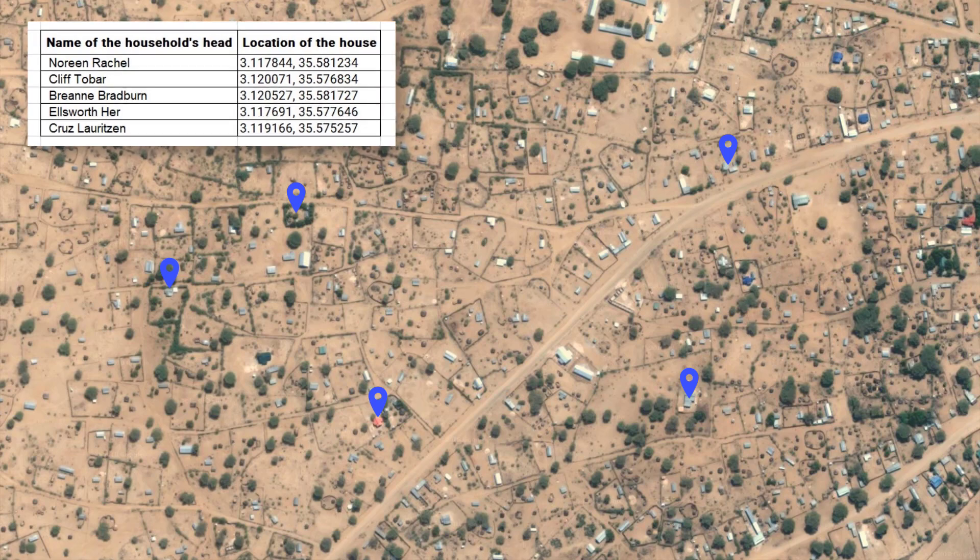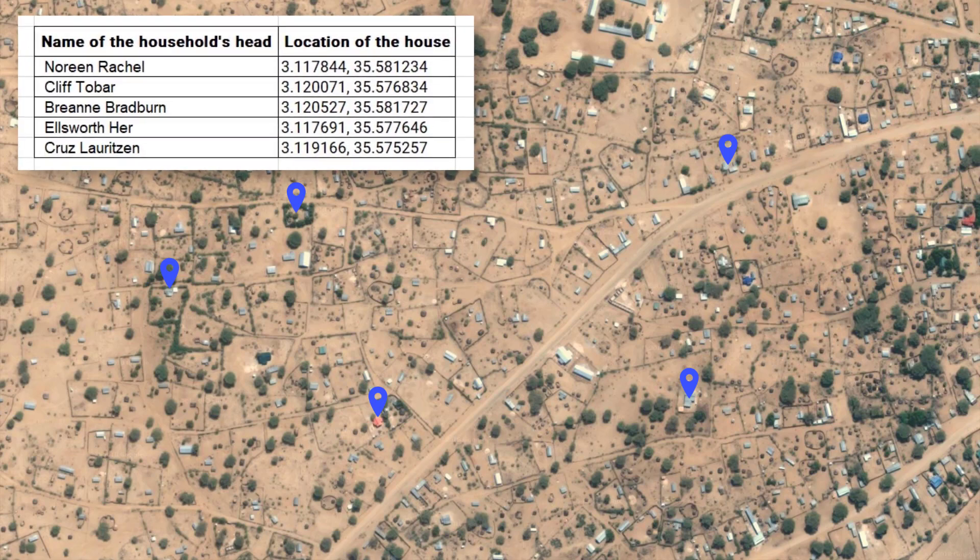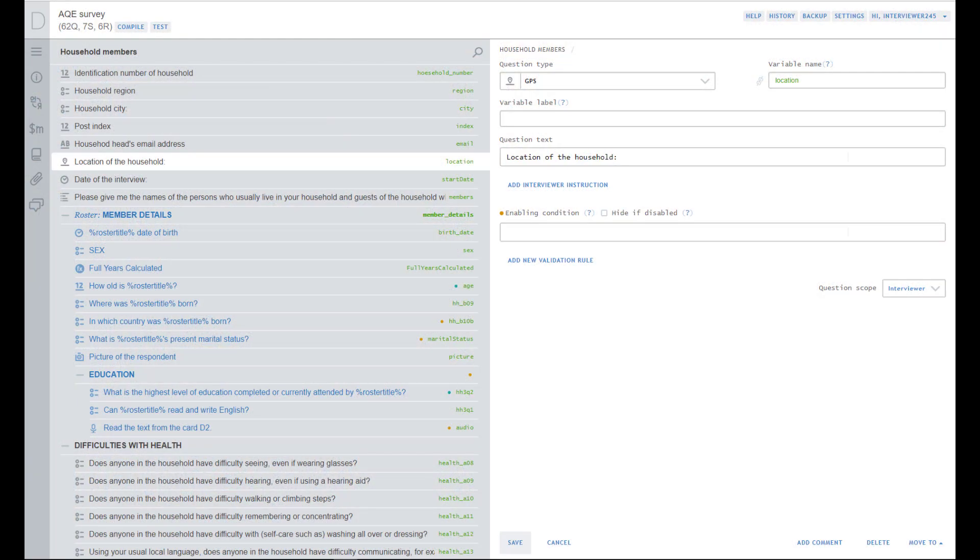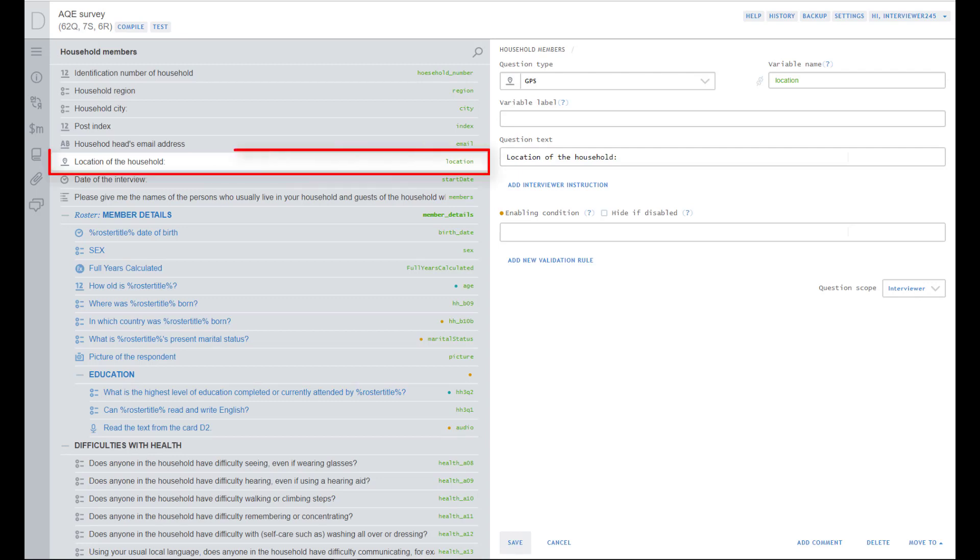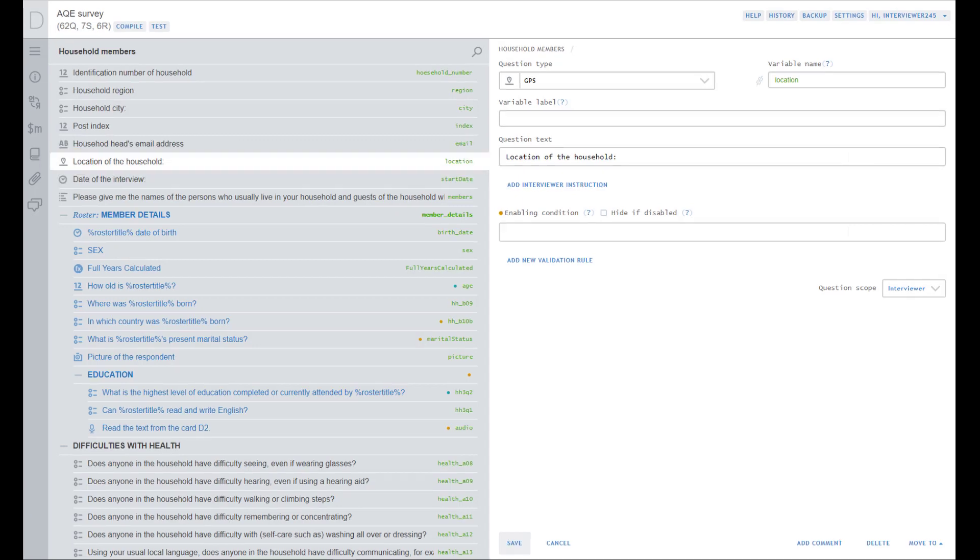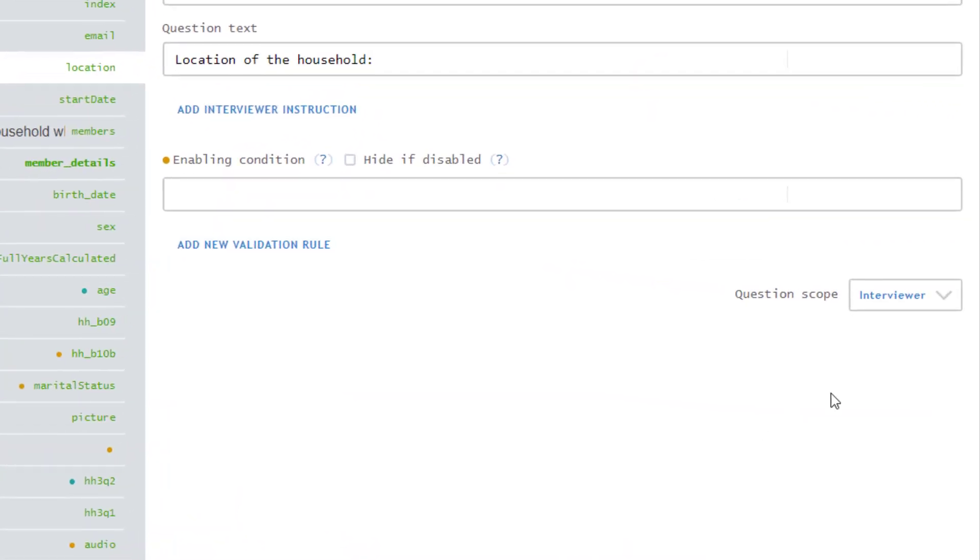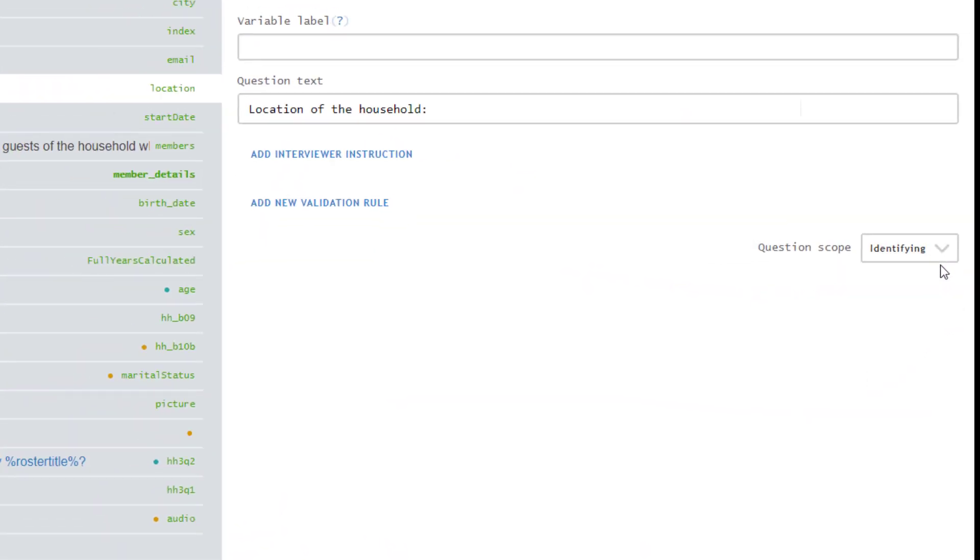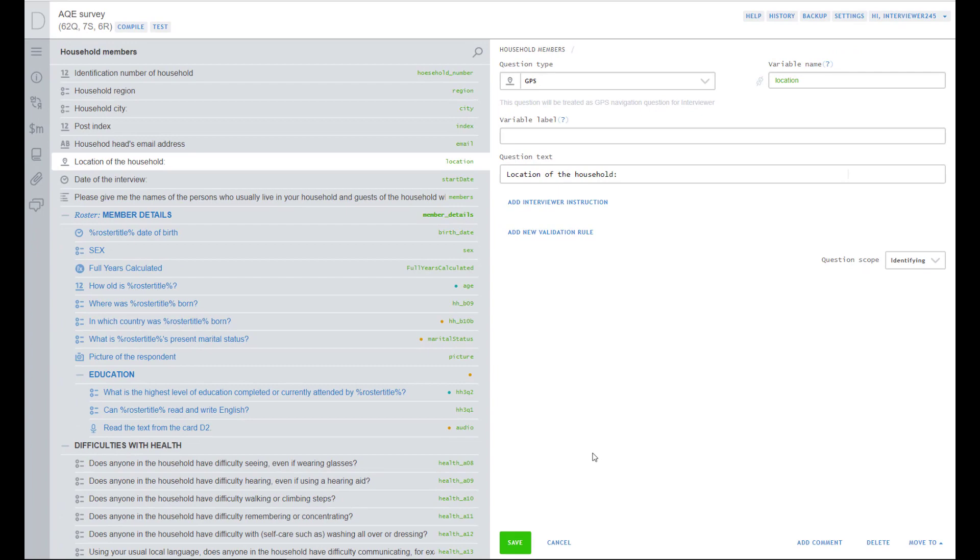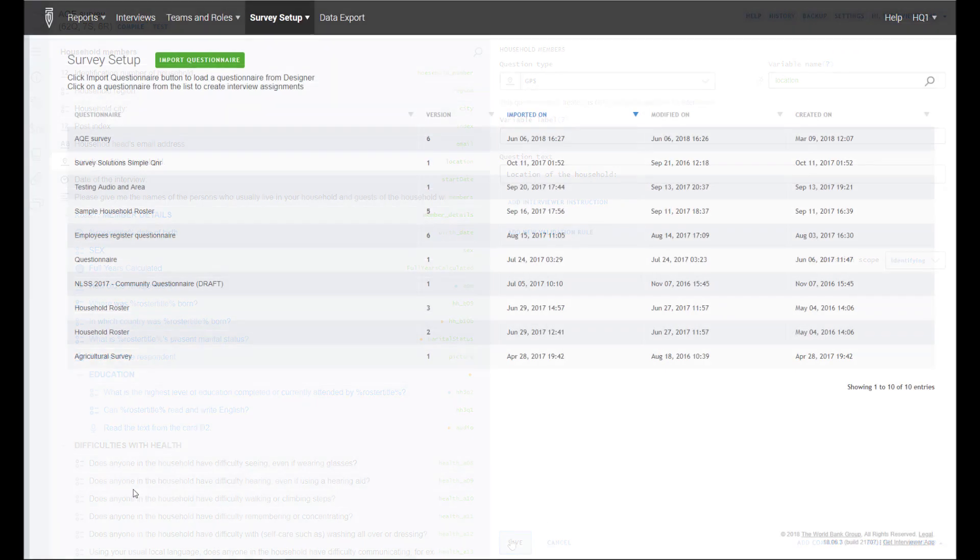To set up such a system, we first need to design a questionnaire with identifying GPS questions. These questions will later be populated by the GPS coordinates of the interview subjects that were previously collected. In Designer, add a GPS question to your questionnaire and set the question scope to identifying. Confirm by pressing the Save button.